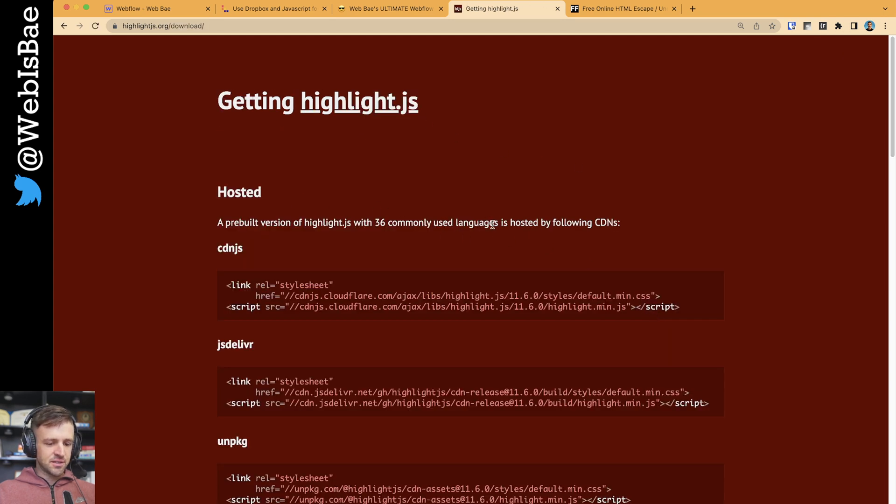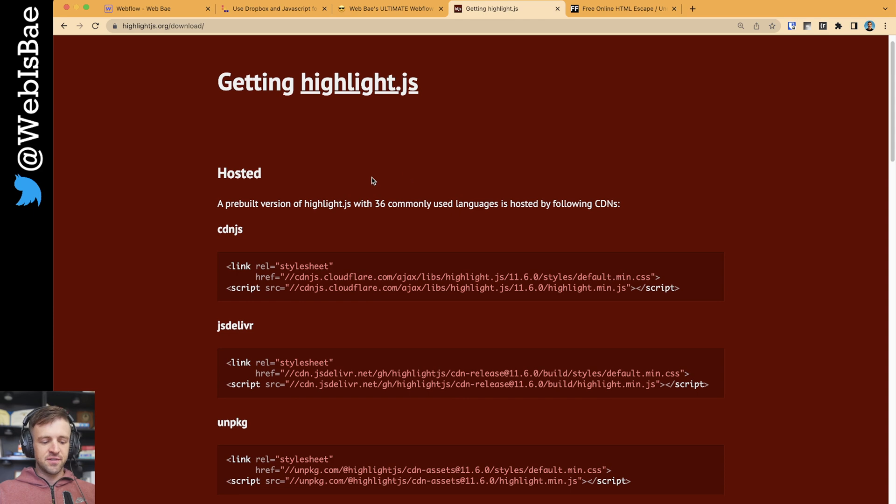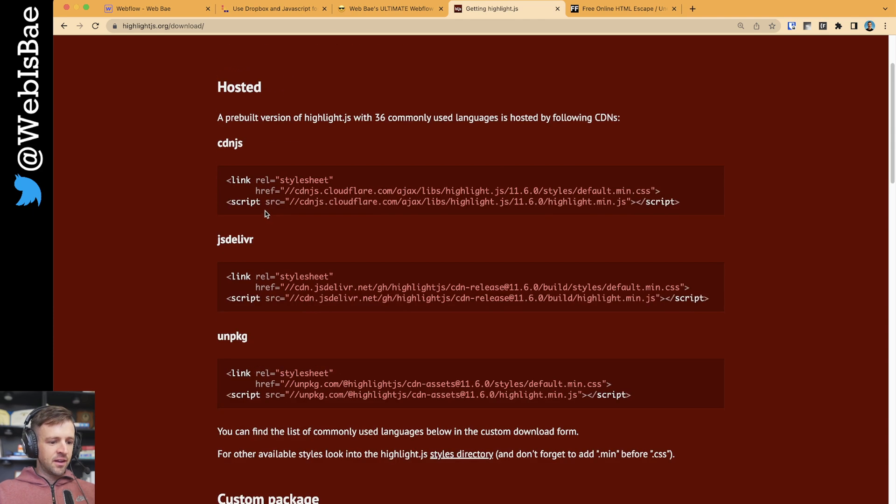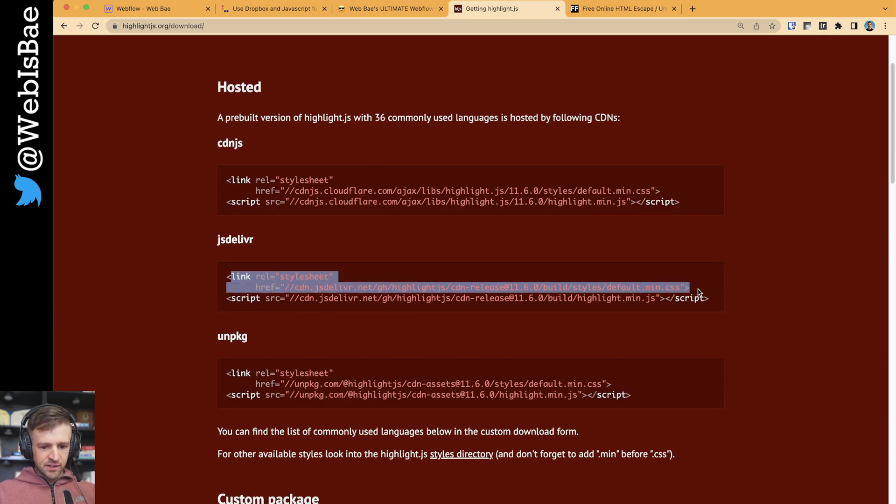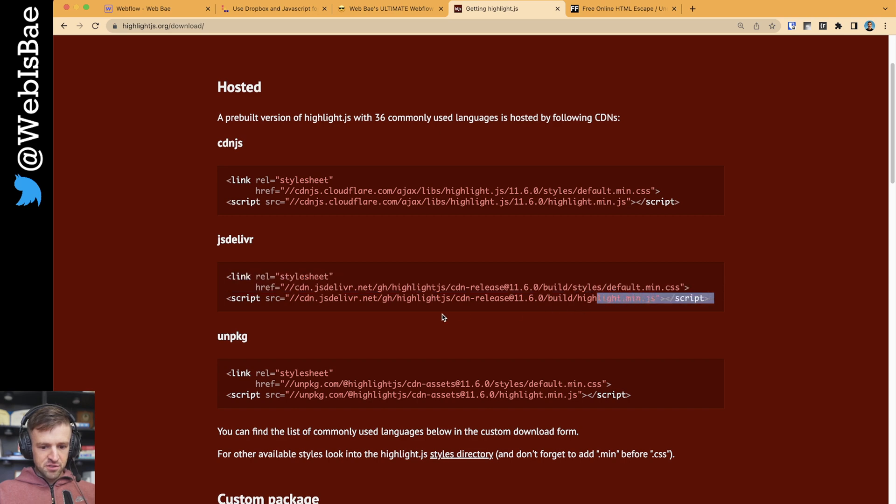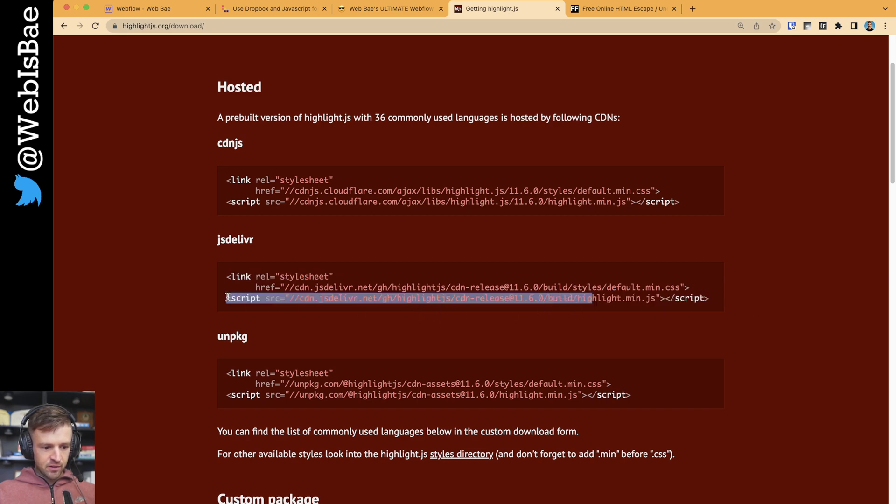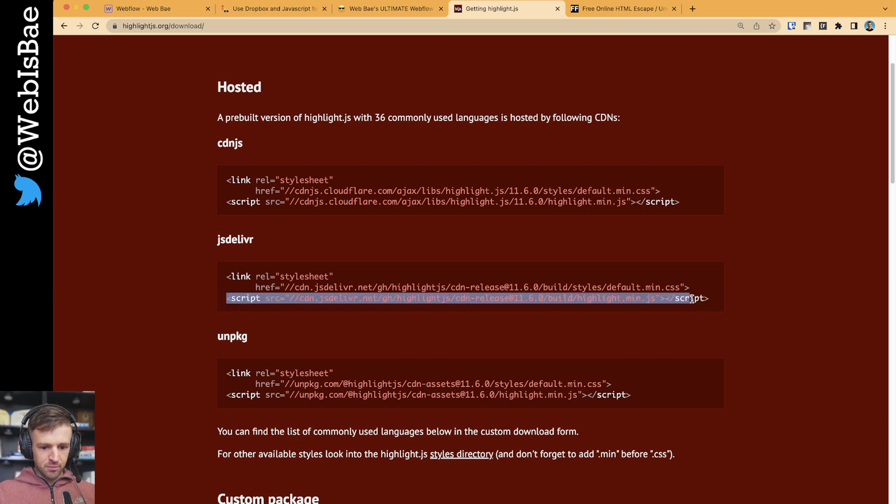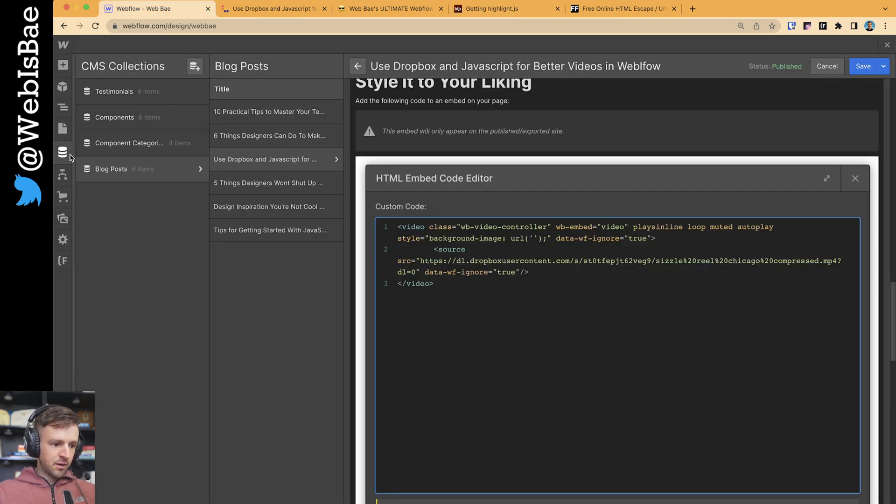Get version 11.6 or get whatever the latest one is when you're watching this video. I like jsdelivr. You could use any of these really. We're going to leave this link tag alone for now. We're just going to grab the script. So this is the one you want right here. Go ahead and copy this. Copy.